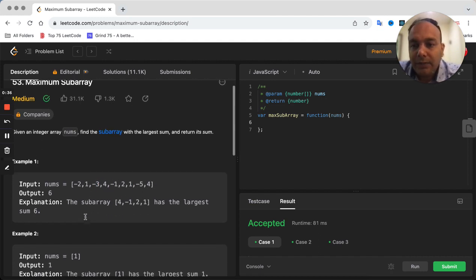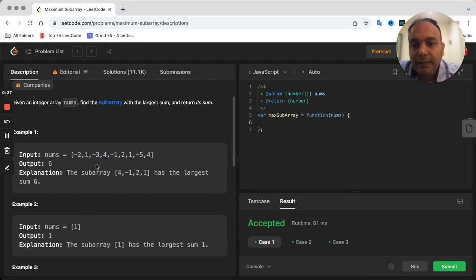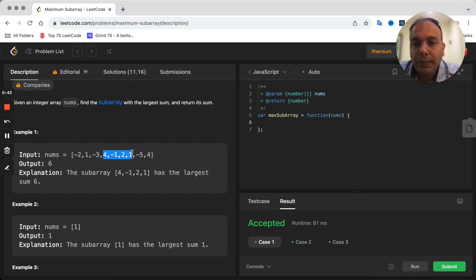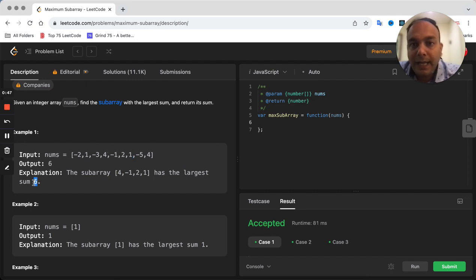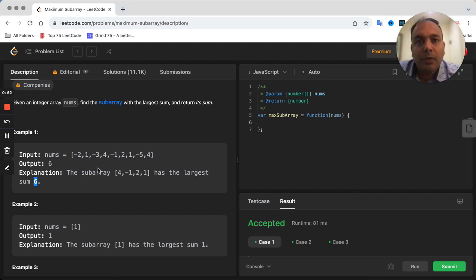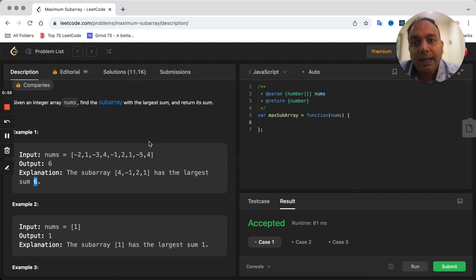If you take this example, in this array there is a subarray which is 4, -1, 2, and 1, which adds up to be 6. So we have to return 6. Essentially, what we need to do is figure out the maximum sum which is possible with a subarray of the given array.